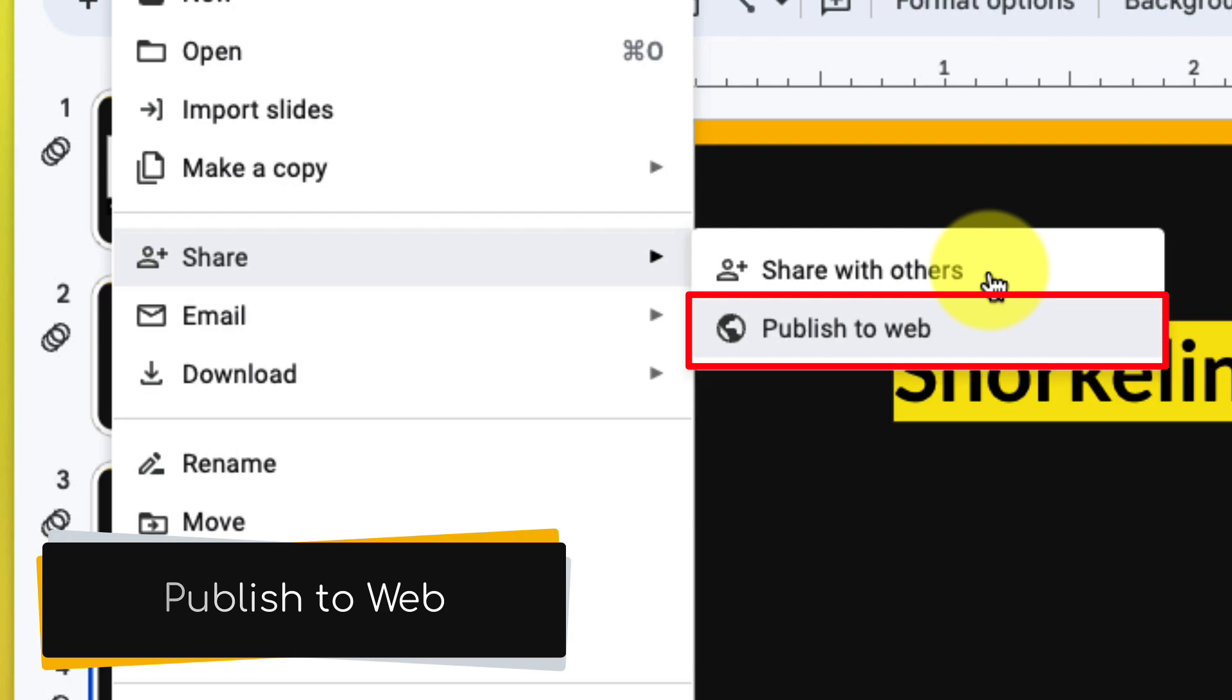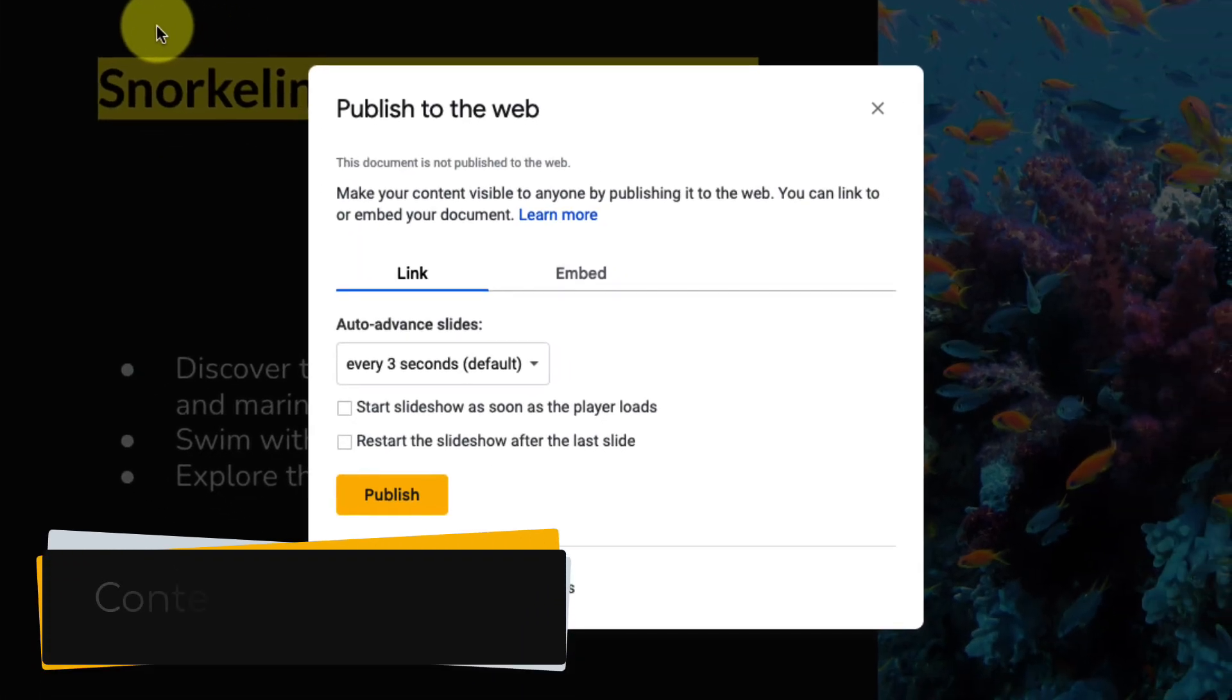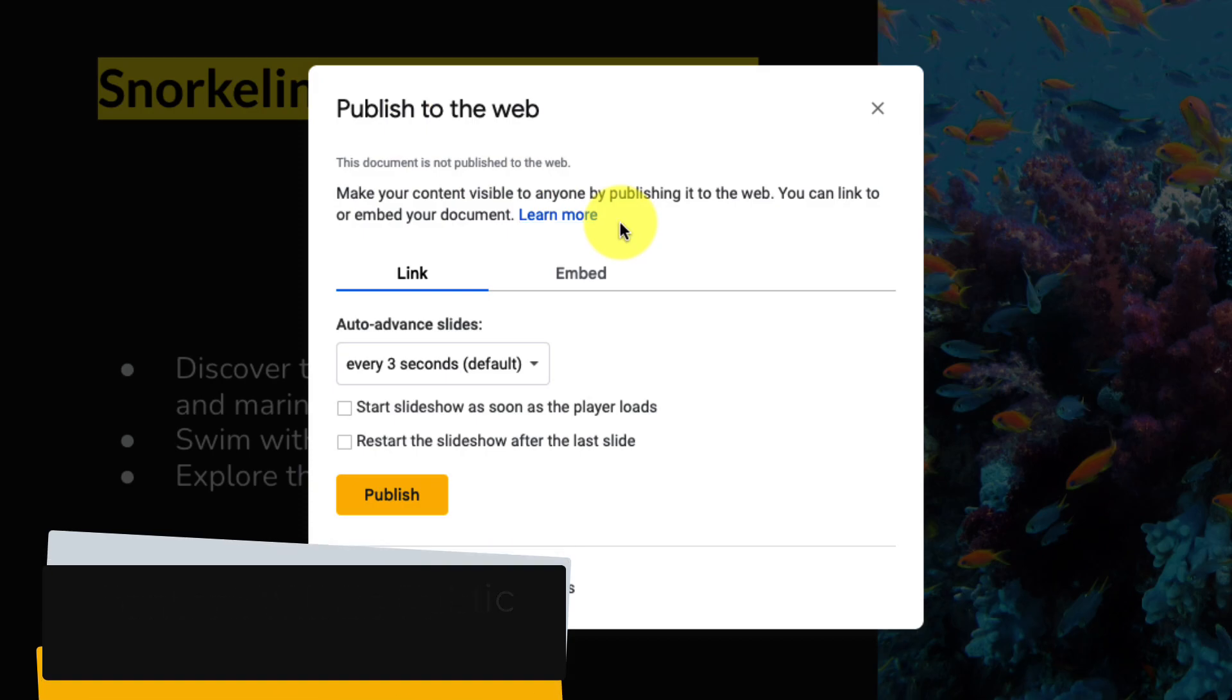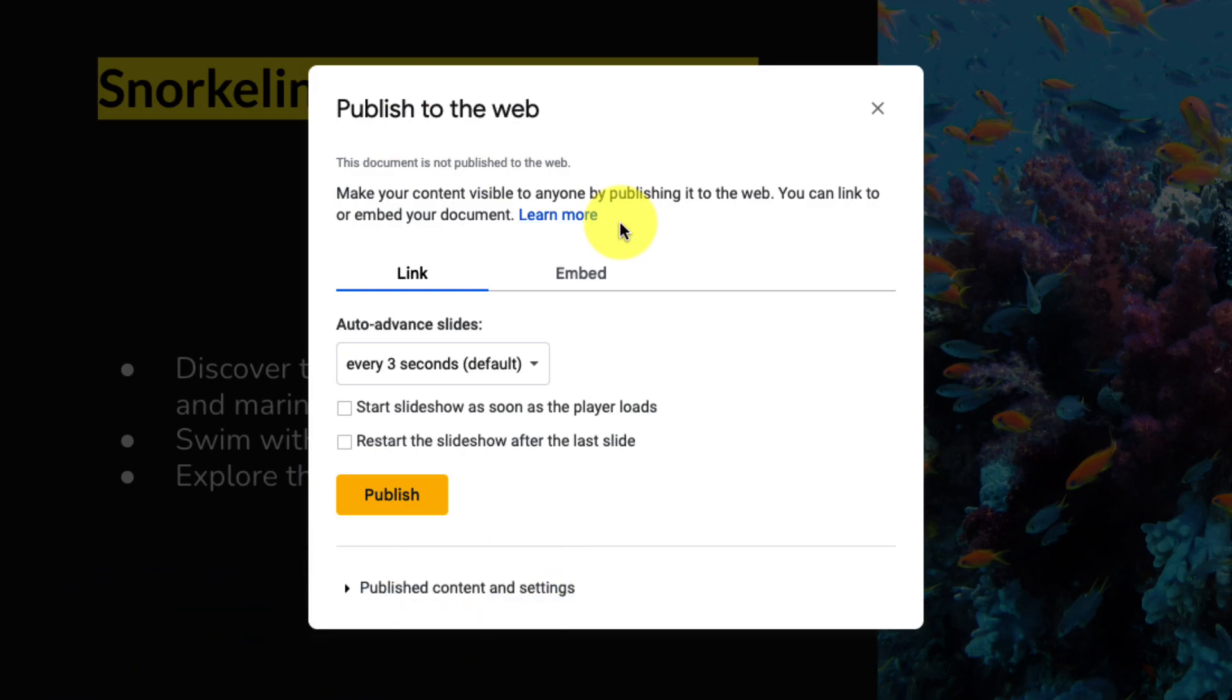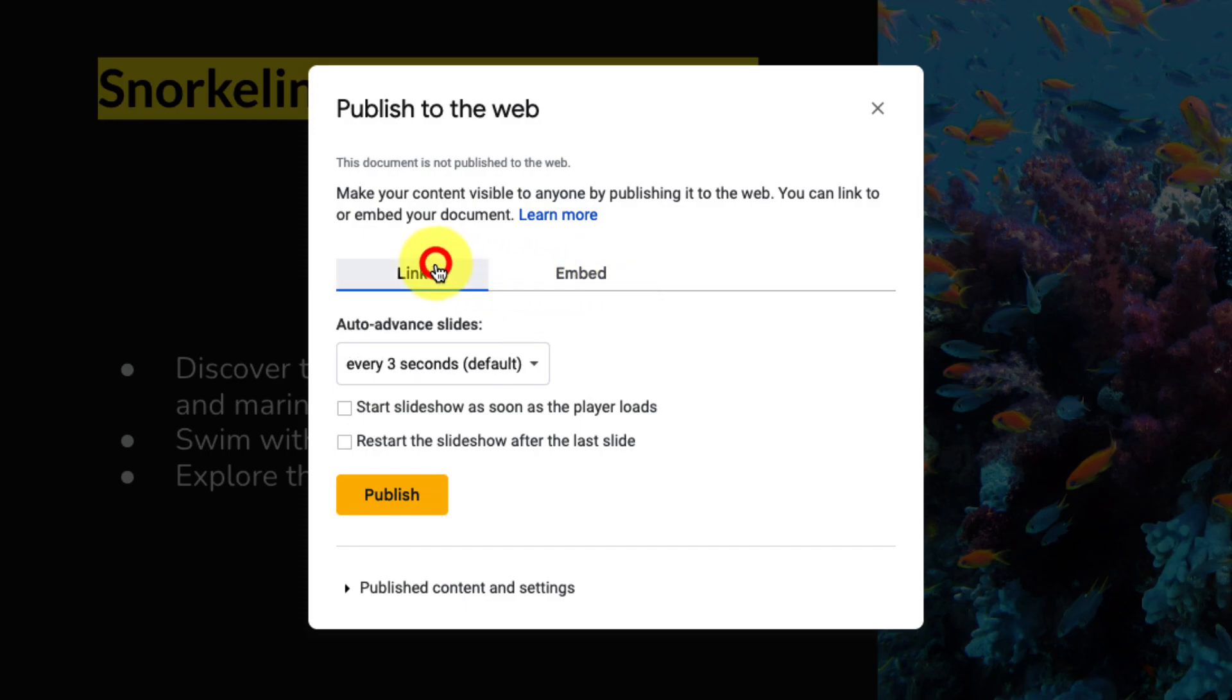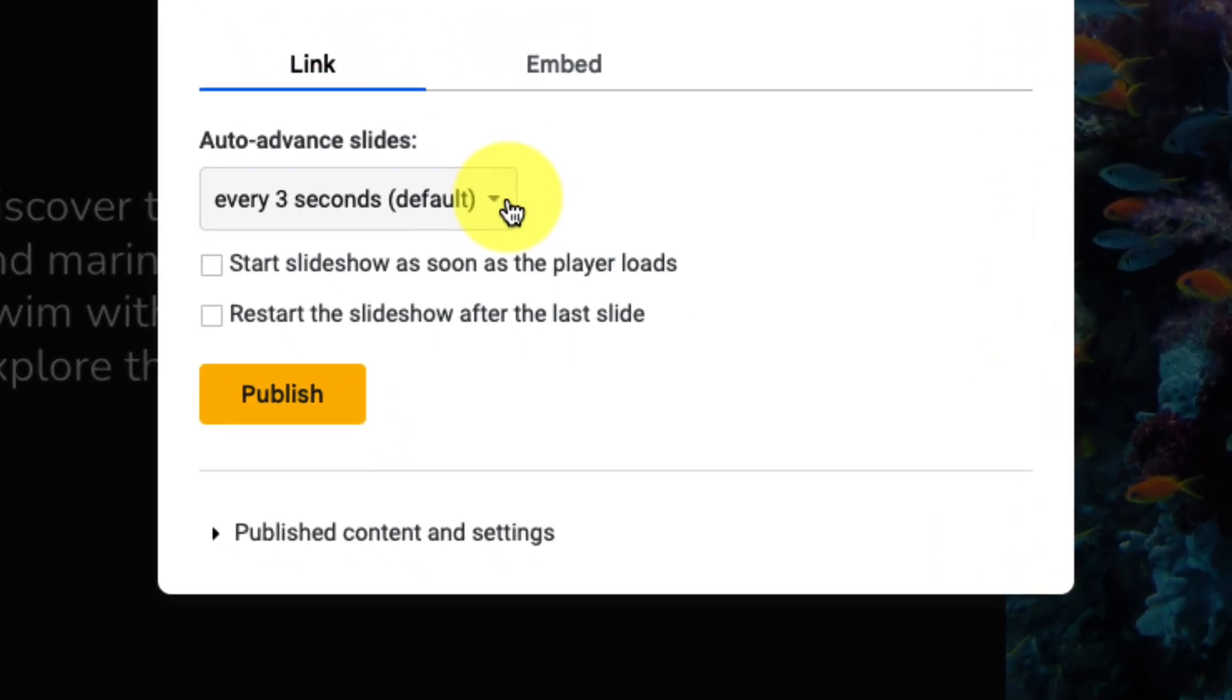This is going to publish our presentation publicly to the web but it gives us a couple of different options in order to do so. The first of which is to create a link, which is what we're going to do in the end, or if you'd like to you can also embed it into a website as well. In order to create the link we simply select the link option and then we're going to adjust our settings.